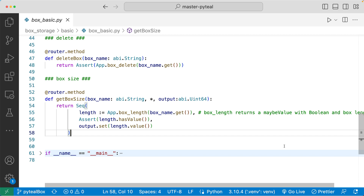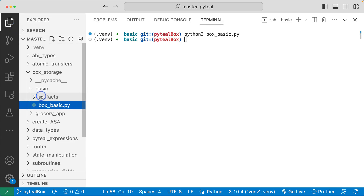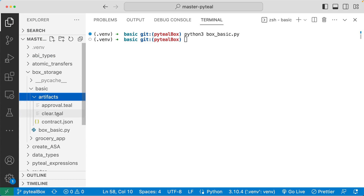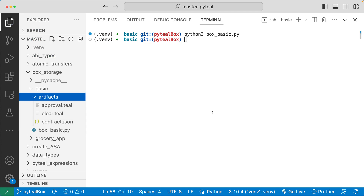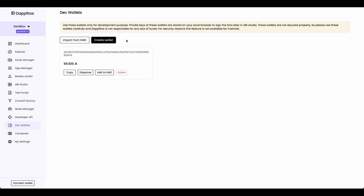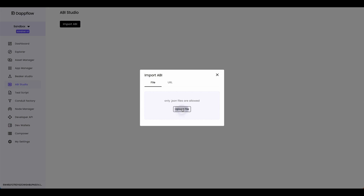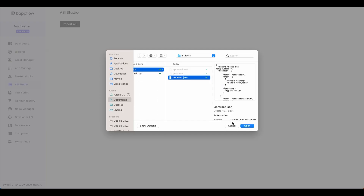Now let's build this smart contract, head over to AlgoKit, and interact with it to see these methods in action. I'm going to open up my terminal and run the Python file. By doing that, it will write out the artifacts into the artifacts folder — you can see the two TEAL programs and the contract.json ABI file written out. Now let's head over to AlgoKit and deploy and call this smart contract. Make sure your sandbox local net is running in the background and AlgoKit is connected to your sandbox network. Go to dev wallet and create a wallet if you don't have one set up yet. Click connect wallet, then dev wallet. Head over to ABI studio, click import ABI, click upload file, go to your project folder, go into artifacts, and import the contract.json file.